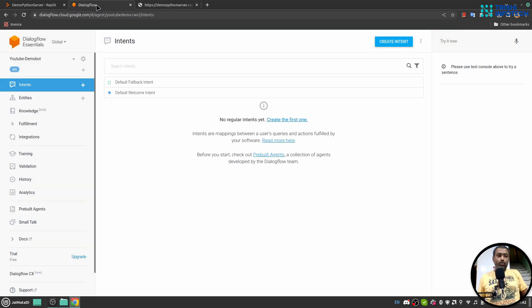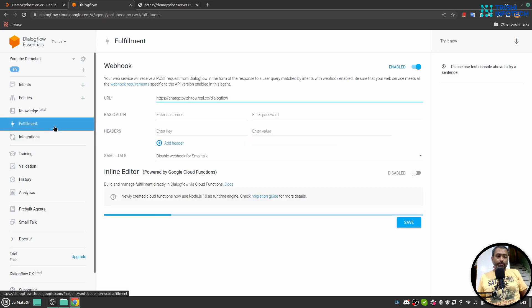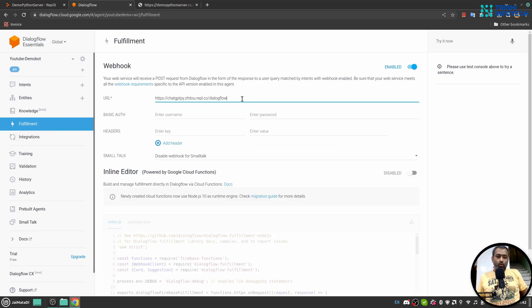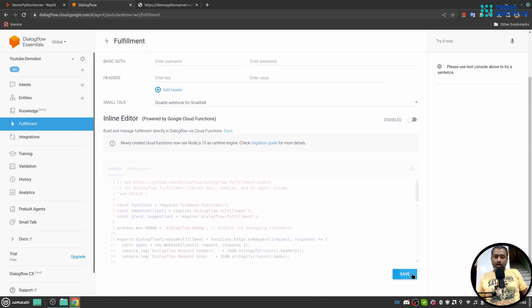I'll copy this URL. I'll go to Dialogflow — and I should mention that you need to have some knowledge of Dialogflow. So assuming you do, in the Fulfillment section I'll paste my URL.